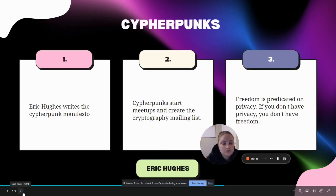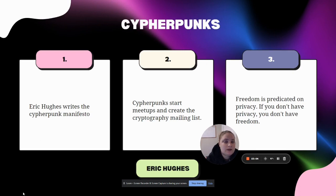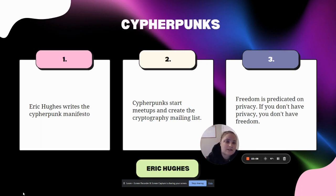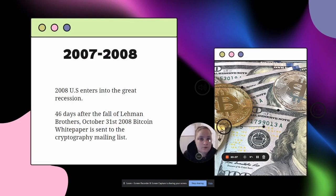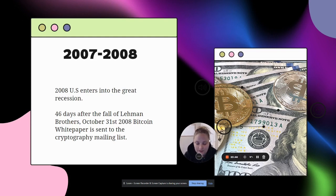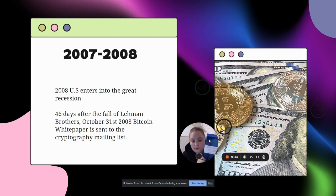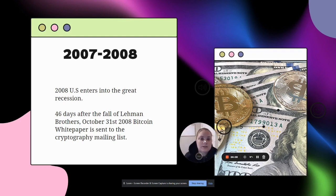The cypherpunks also started to have meetups and created a cryptography mailing list, which was like a message board where people would post their findings and have discussions about cryptography and privacy. If you're interested in further investigation of cypherpunks, a great book is Cypherpunk Ethics: Radical Ethics for the Digital Age.